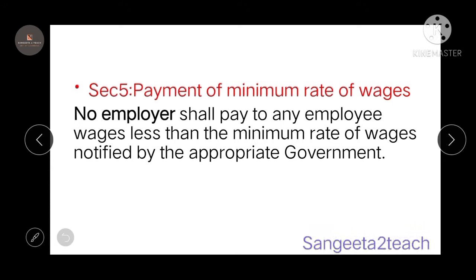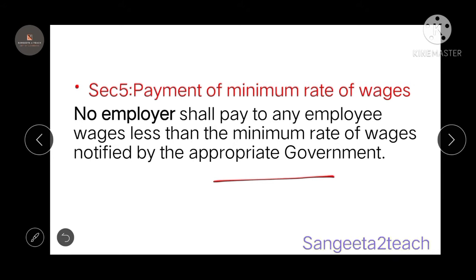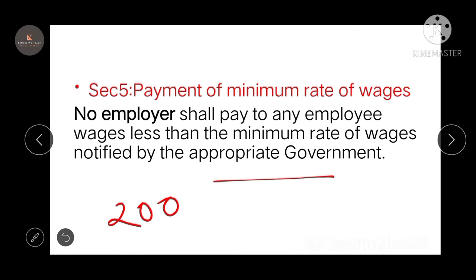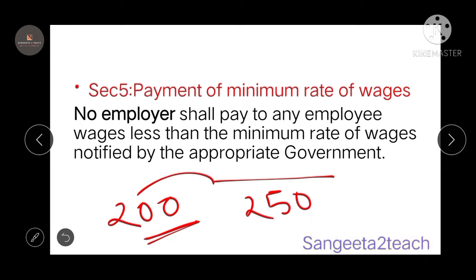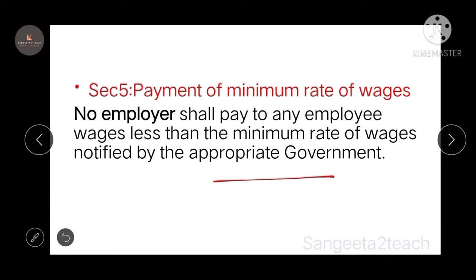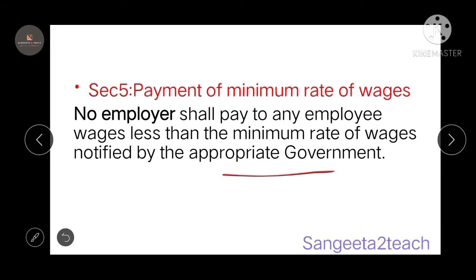Section 5 talks about payment of minimum rate of wages. The minimum rate is notified by the appropriate government, and no employer shall pay an employee wages less than the minimum rate. For example, if the appropriate government has set 200 rupees as the minimum wage, no employer shall pay less than 200. They can pay 250 or more, but not less than 200.